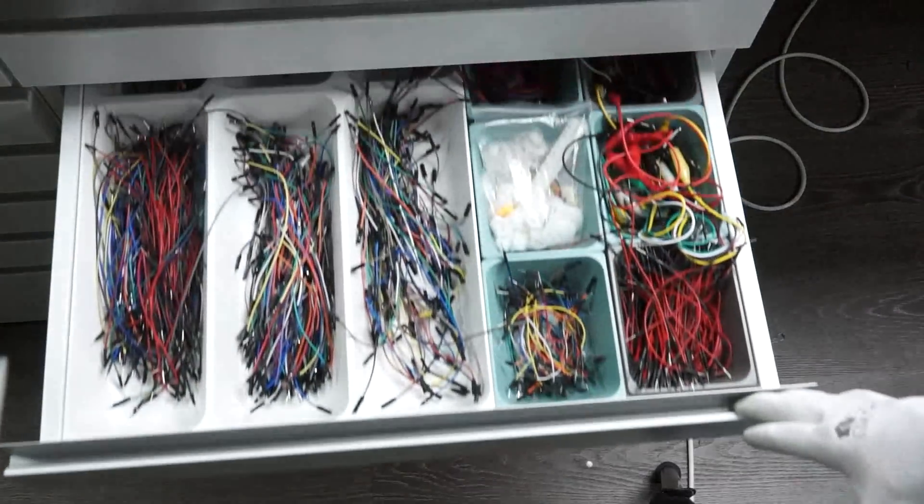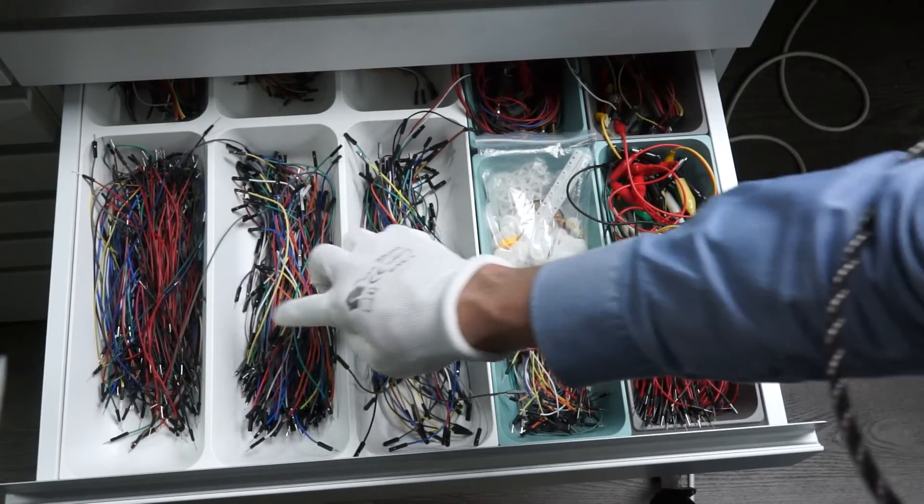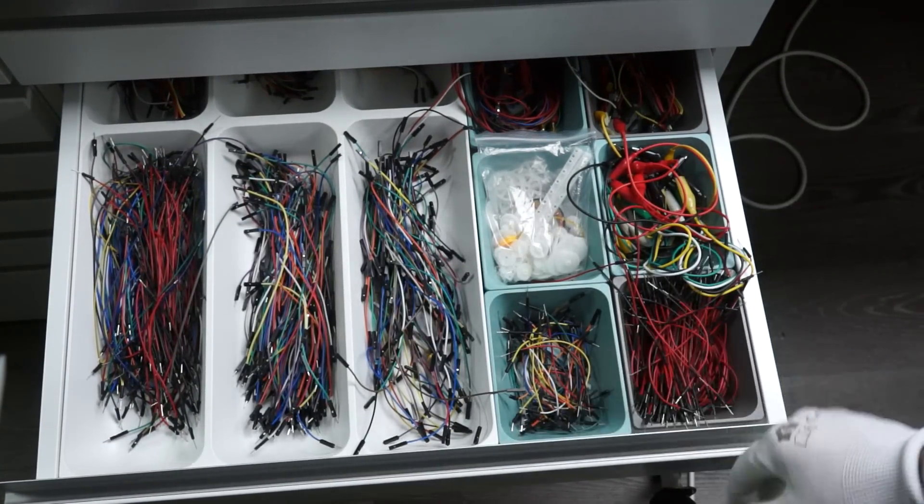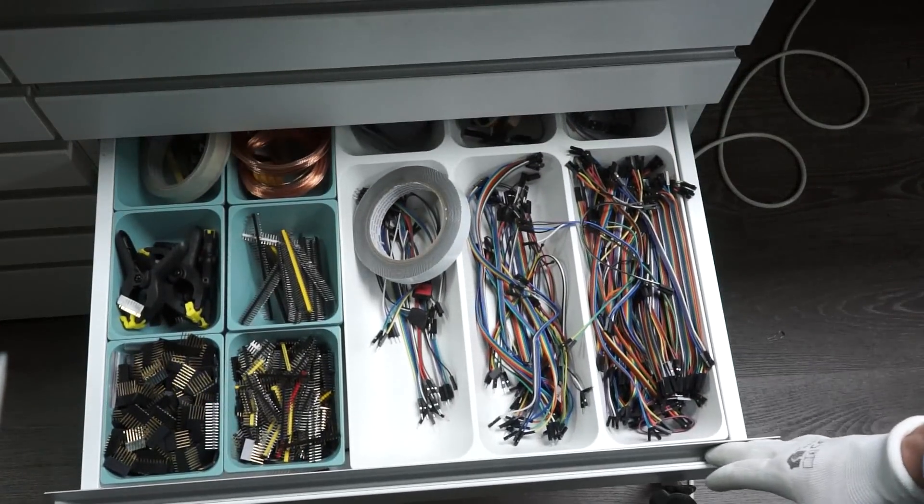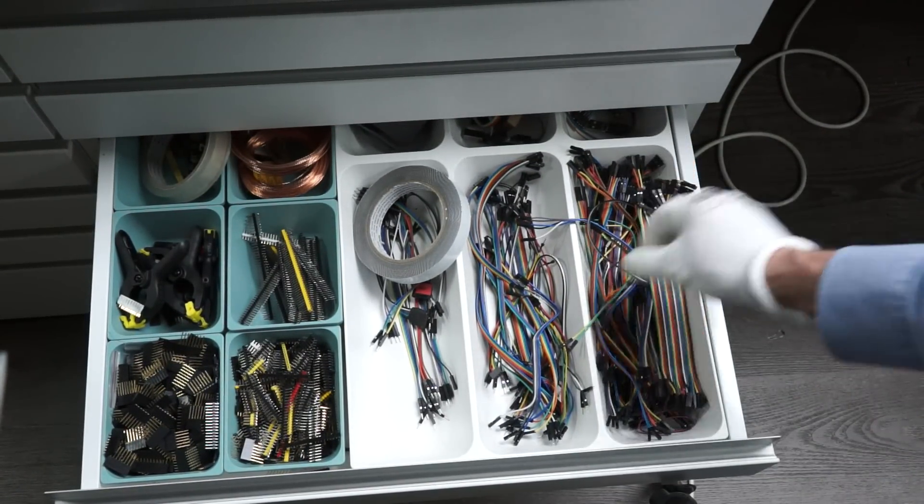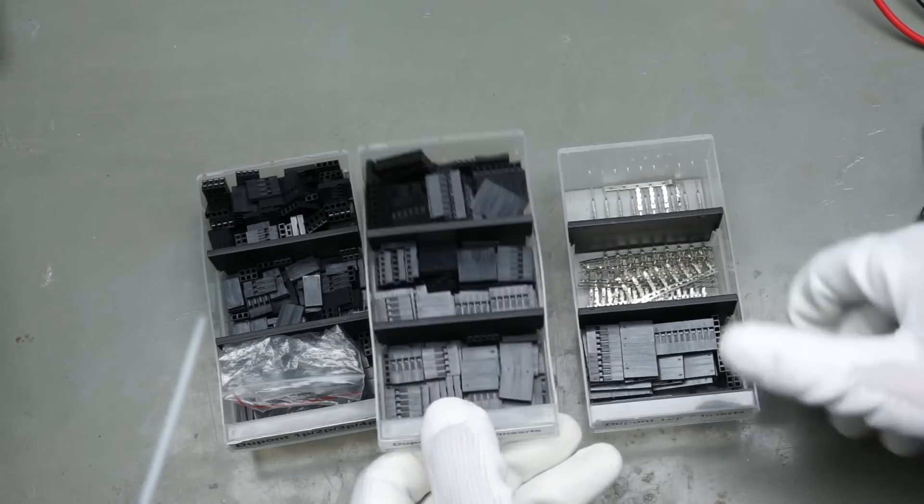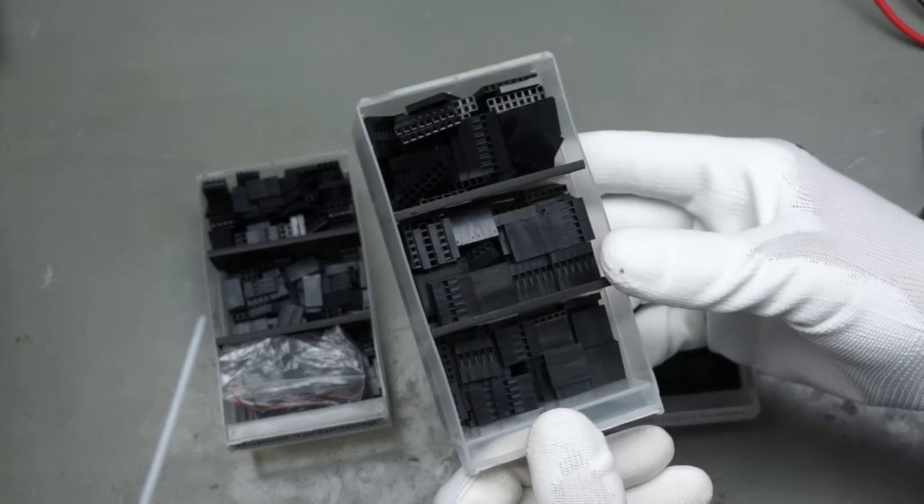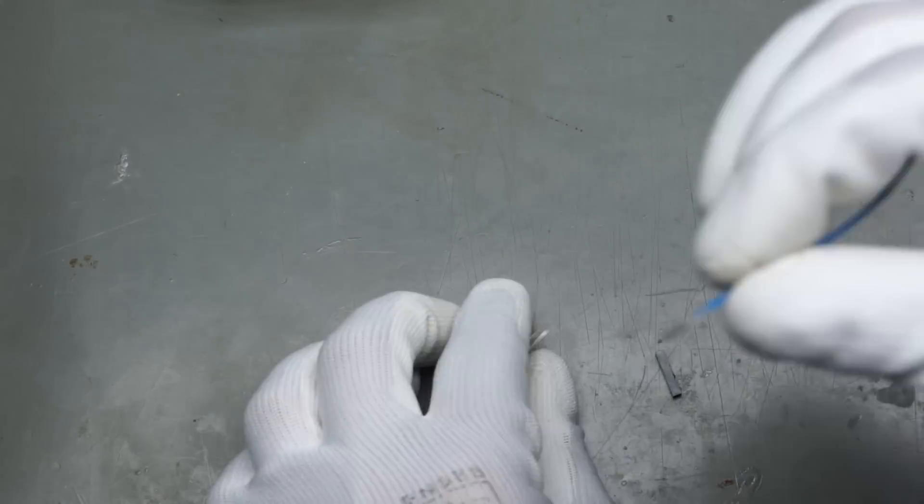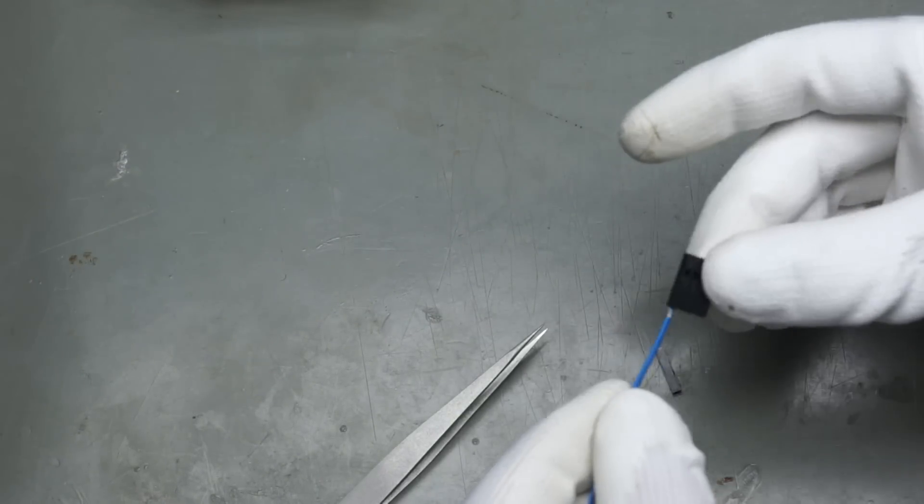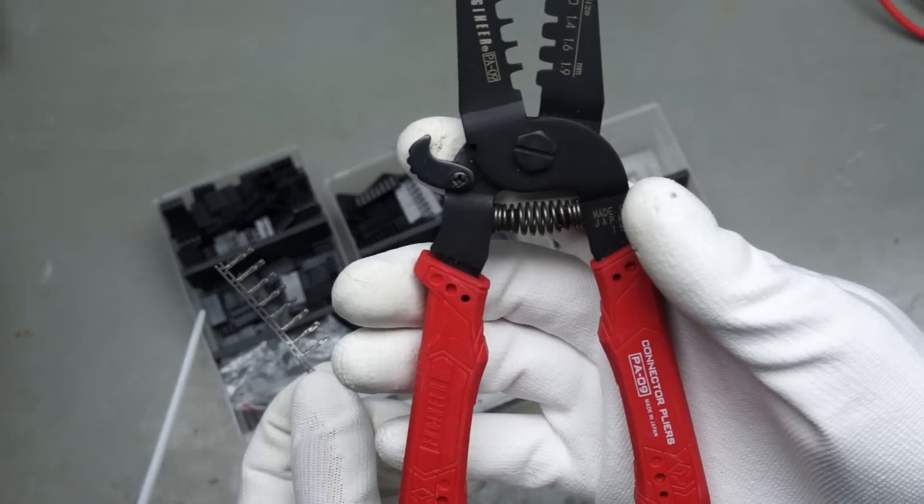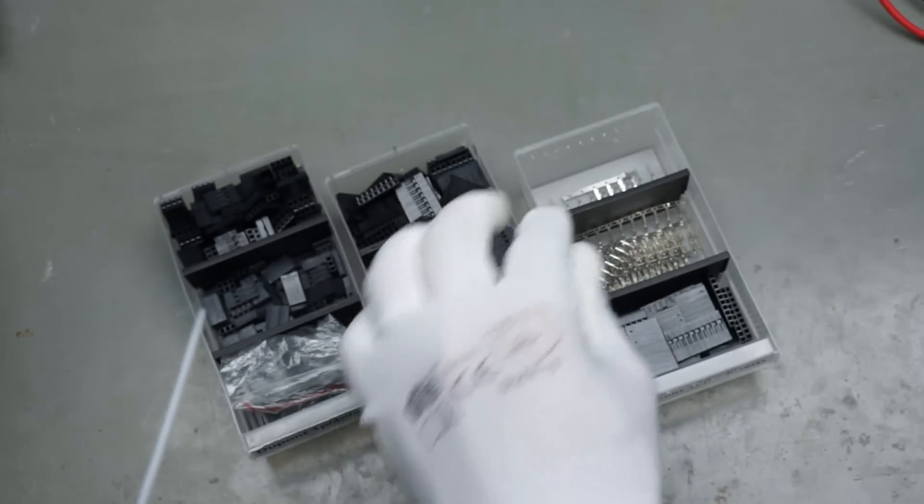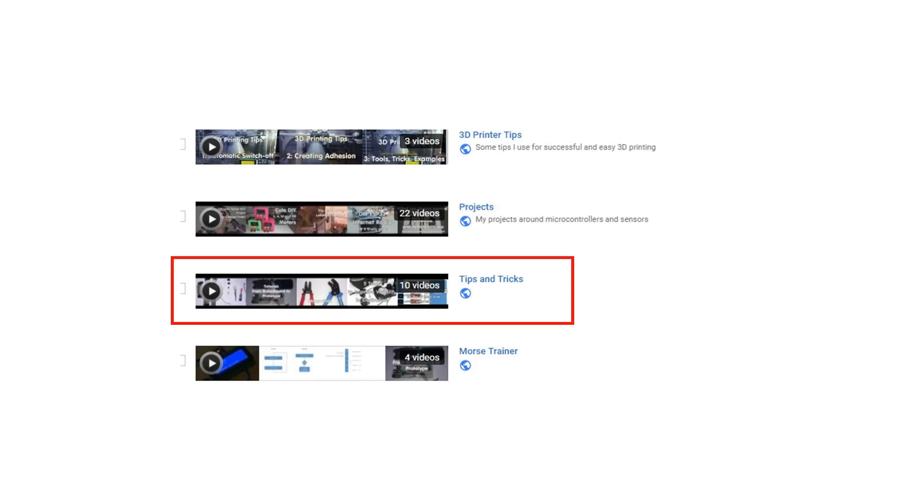In the next two drawers, you find mostly Dupont wires. These are the wires used in most of my projects. The topic wires would not be complete without adding my empty shells used to create custom connectors with Dupont wires. Both are covered in other videos. Just follow the tips and tricks playlist.